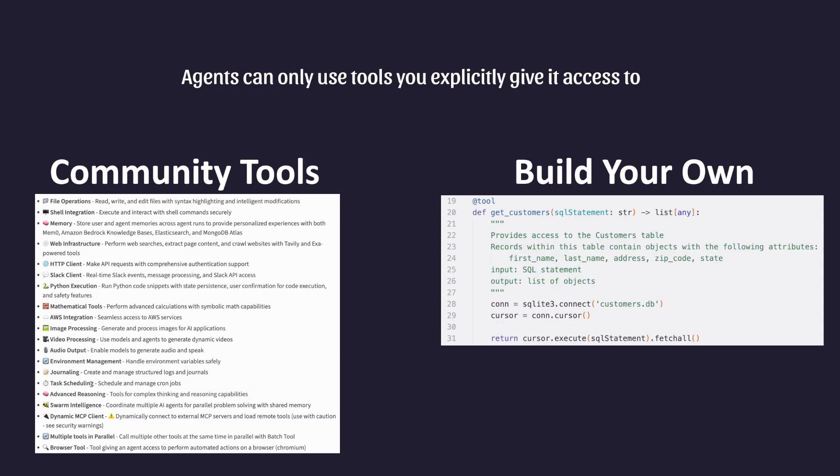I developed a GET CUSTOMERS function that takes in a SQL statement and returns a list of records. As you can see in the docstring comments, I'm giving detailed information of what this tool is intended to do, including what table it provides access to, the type of data contained in the records, and what the input and output are. Having detailed descriptions of what this tool does is very important, because it allows the LLM to decide when it should invoke it or when it should ignore it.